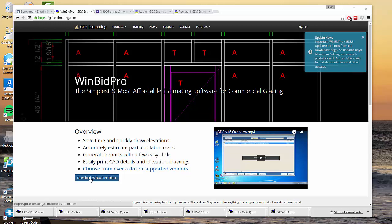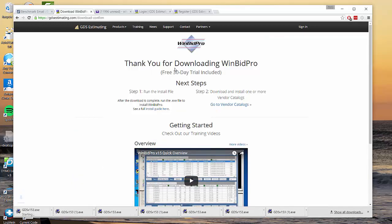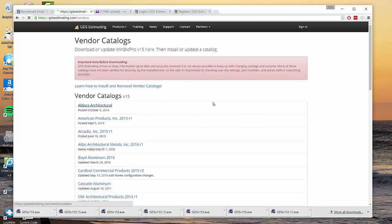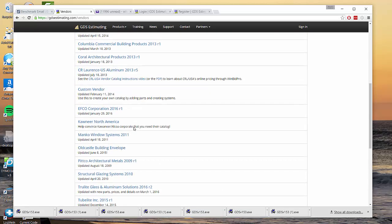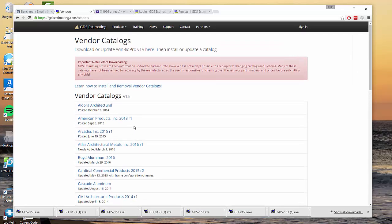It will start downloading a file to install the software and then also gives you some notes on what to do next. One of those things is the second step which is getting catalogs that you can use in the software with the different parts and framing systems and entrances and doors and such. If you click that link there it takes you to our vendor catalog page and there's a big list of catalogs to choose from.